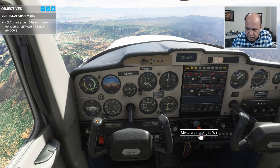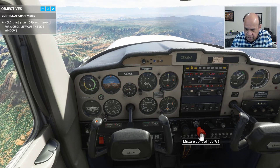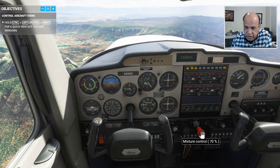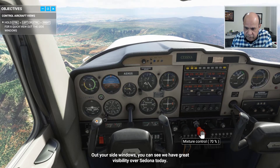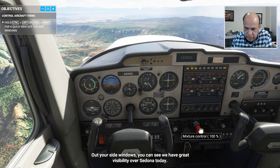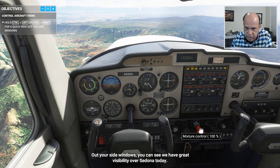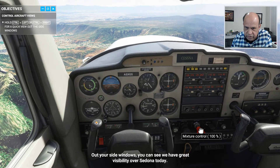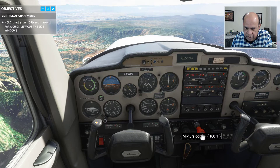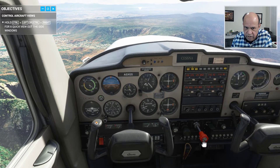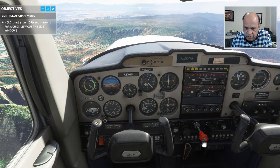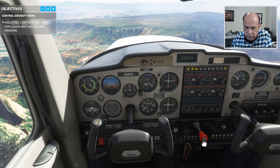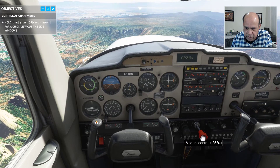This is the throttle — the control which mixes the air and gas. Just watch what happens as I push it more. We have great visibility over Sedona today. It changes the speed as you drag it forward, and as you drag it back — I hope it doesn't fall off the sky! Let's give some more gas here.